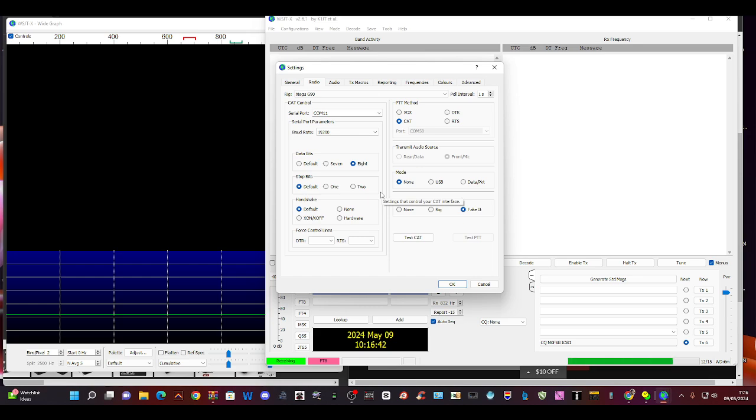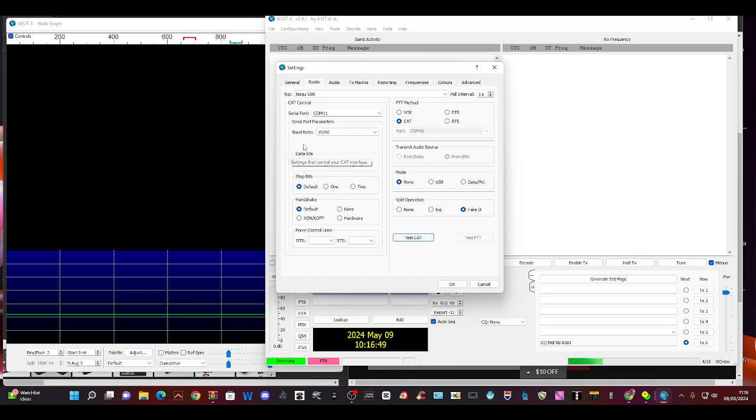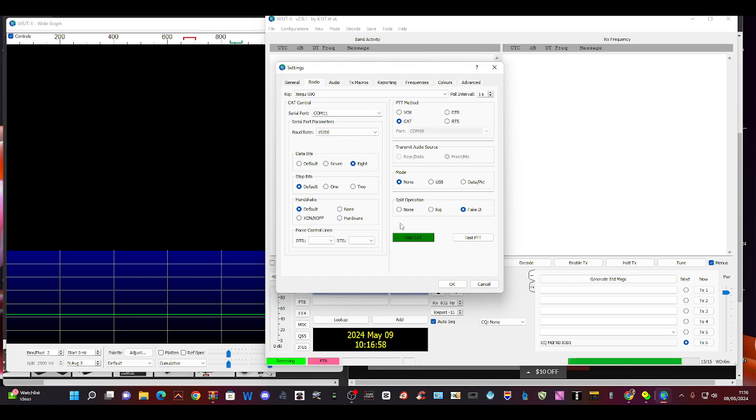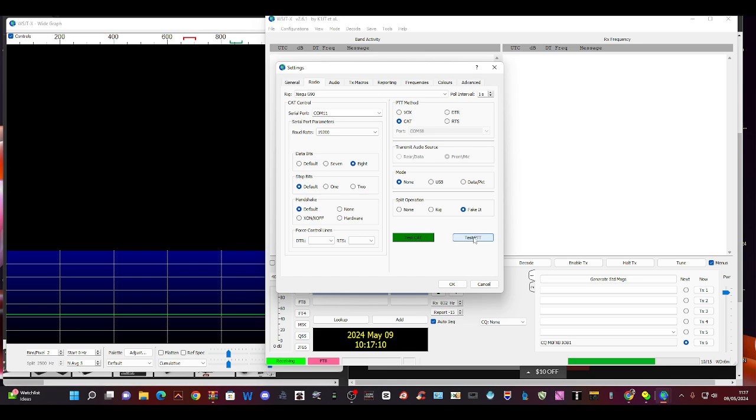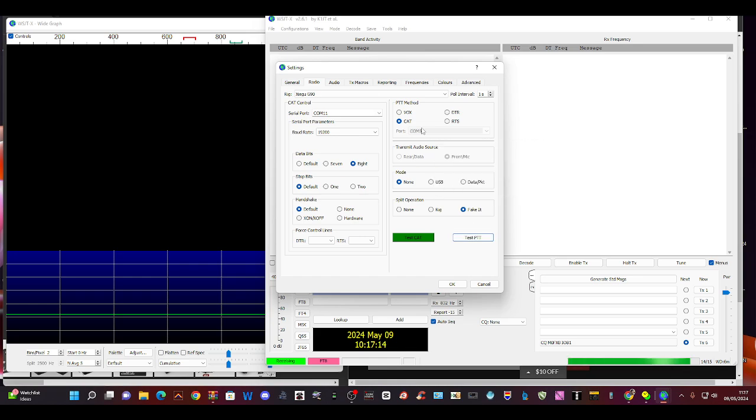If I click test CAT, after a couple of tries it will actually do the test CAT. There you go, the screen bounces, the frequency's bouncing between seven dot zero seven four dot zero five. I do test PTT and it goes into transmit fine. Even on PTT it seems to be working.